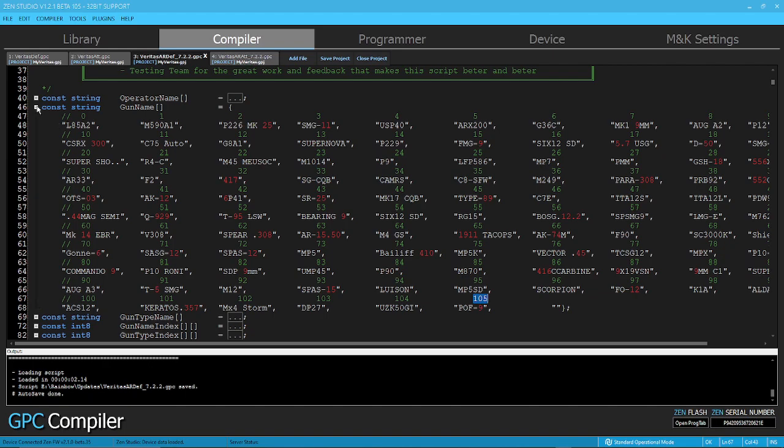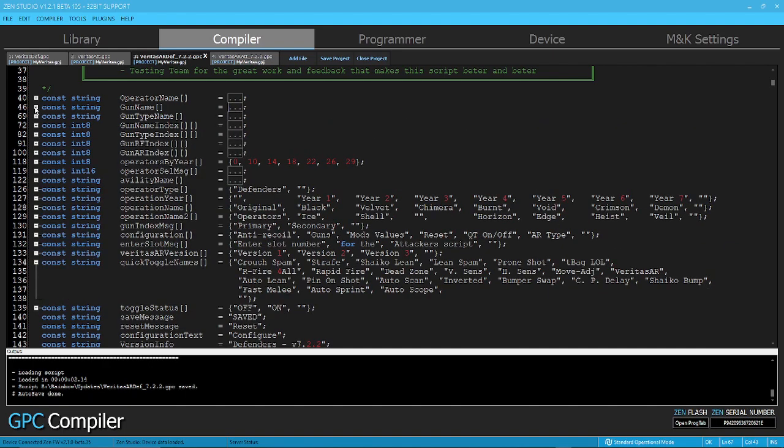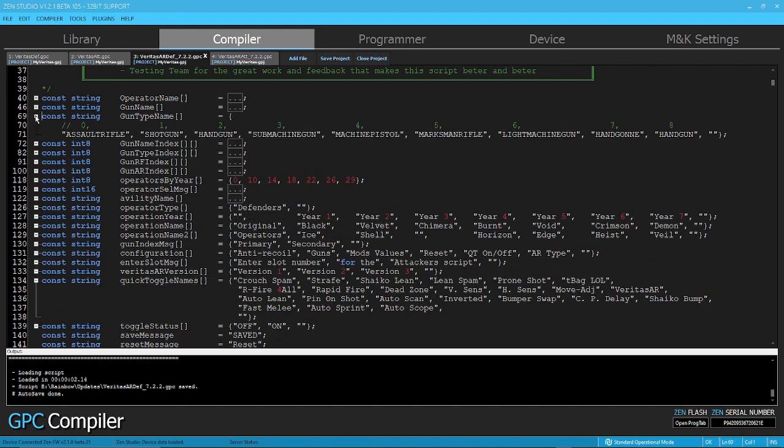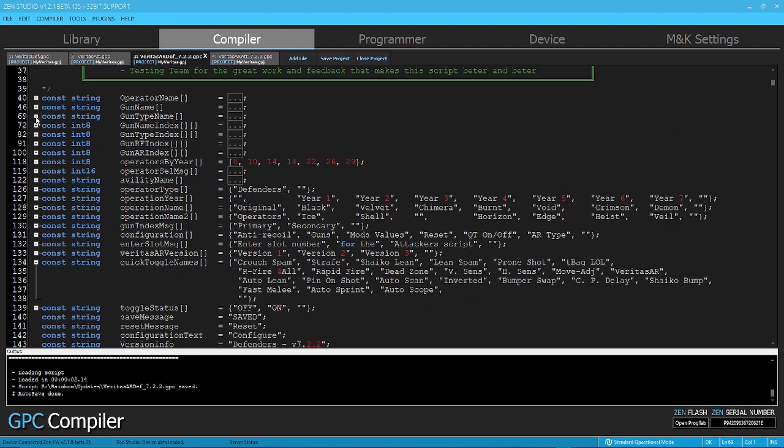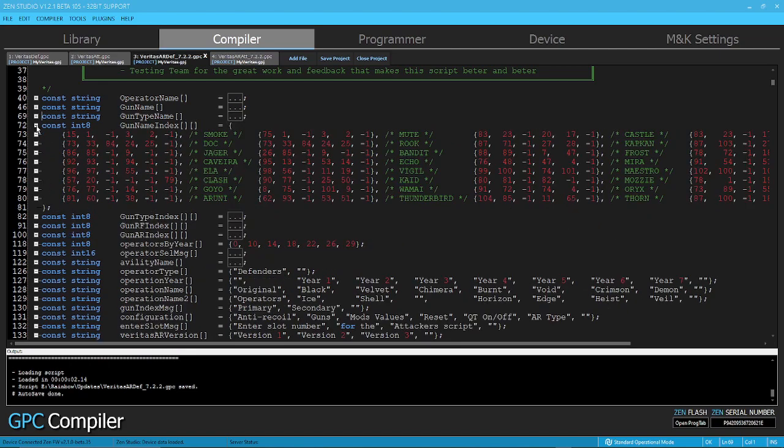And then you have the type, what type of gun are you going to be using. So pretty much you have the commonly known, right? As of today, these are all the types that we're using on Rainbow Six, so that's no big deal, just information. And then, here is where the little magic starts.